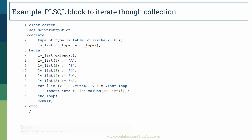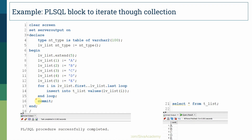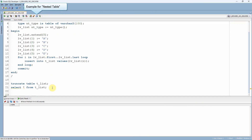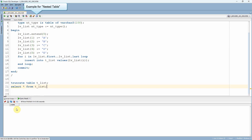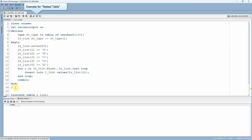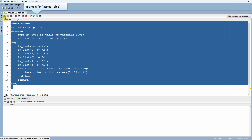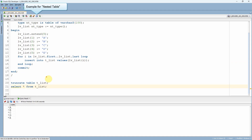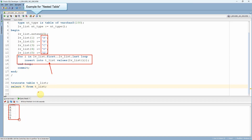By executing this, all values from the collection will get inserted into the t_list table. I have already created the table and it is currently empty. Let me execute this program. The PL/SQL program completed successfully. Querying the table, we can see all values from the collection were iterated by the for loop and inserted into the table, as shown in the select statement.